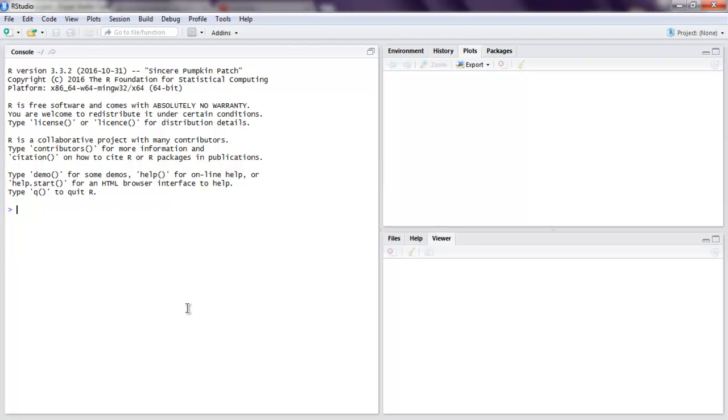Hi there, so in this video we are going to see how to convert JSON data into a data frame in R.